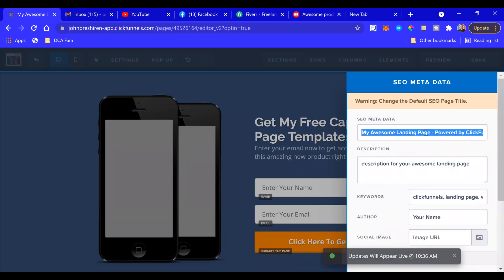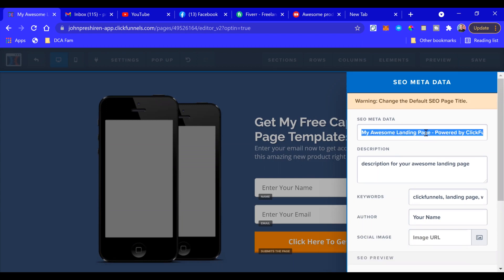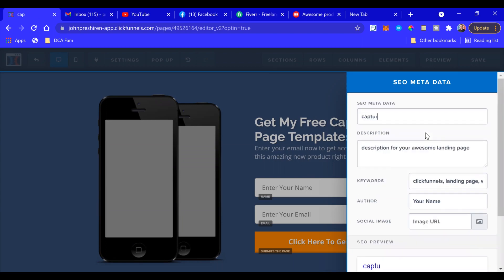I'm just going to name it Capture Page Test One, and we'll just leave it at that.